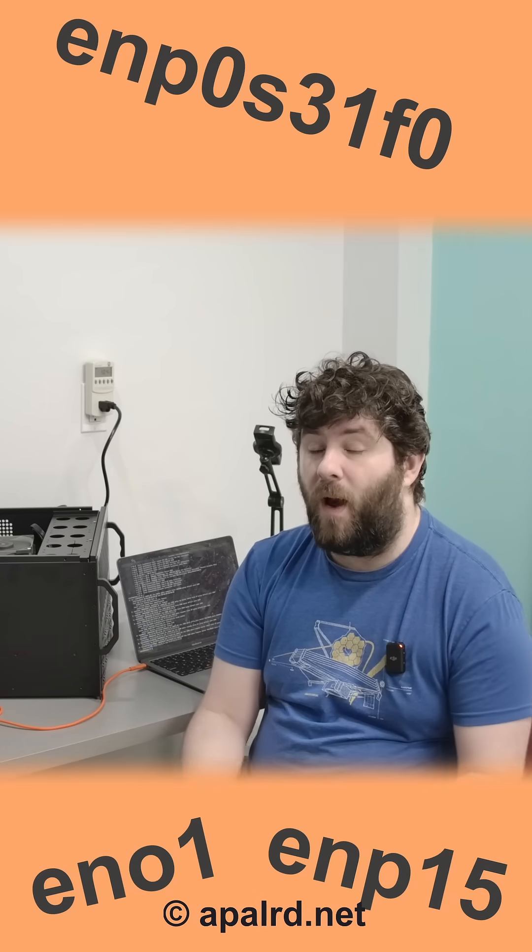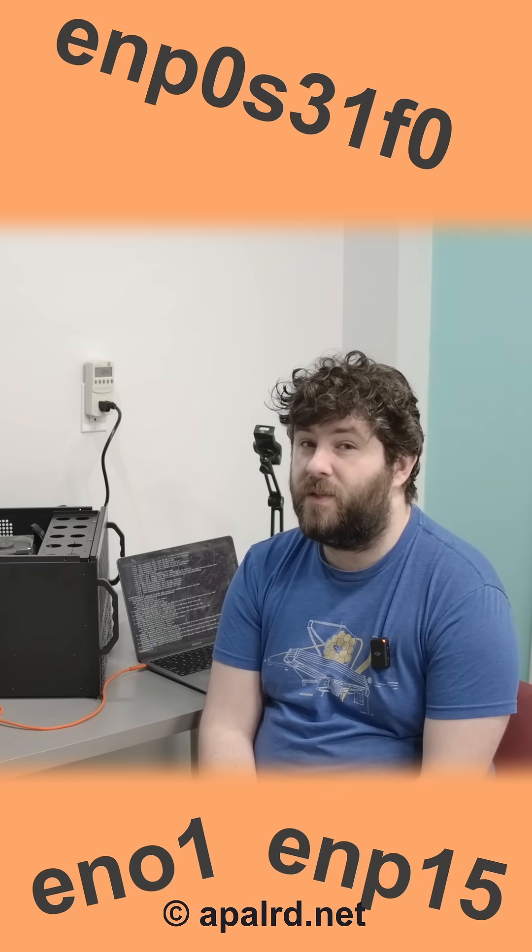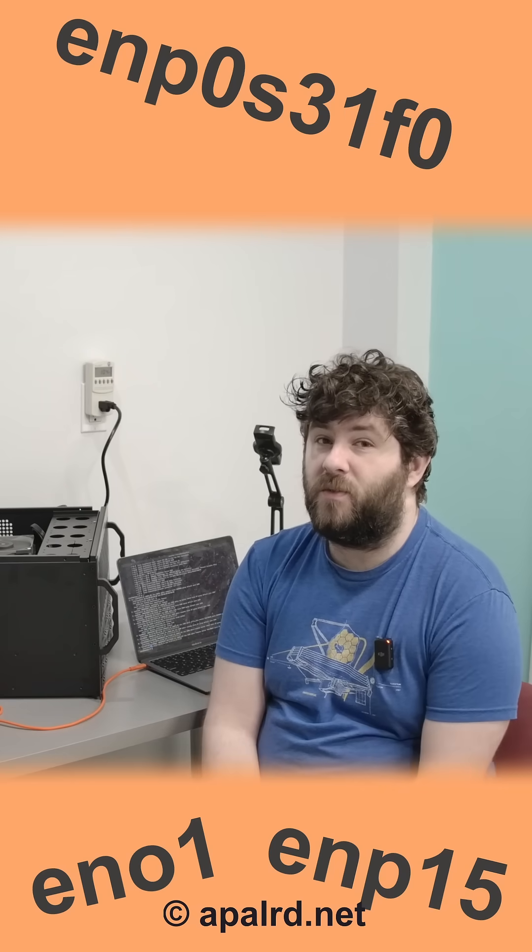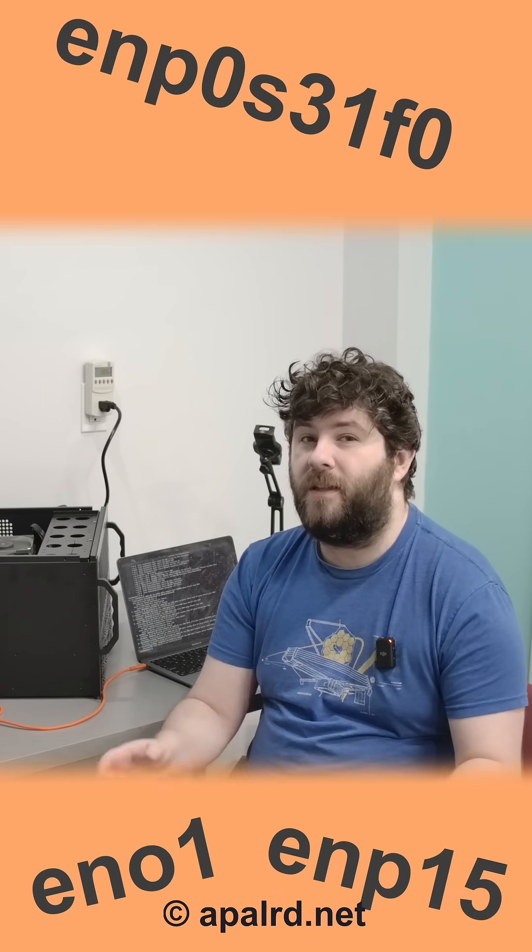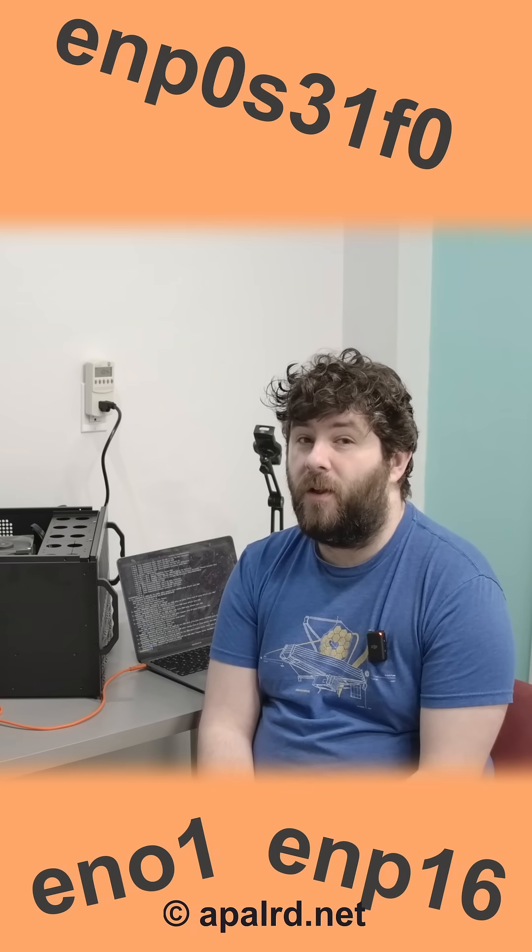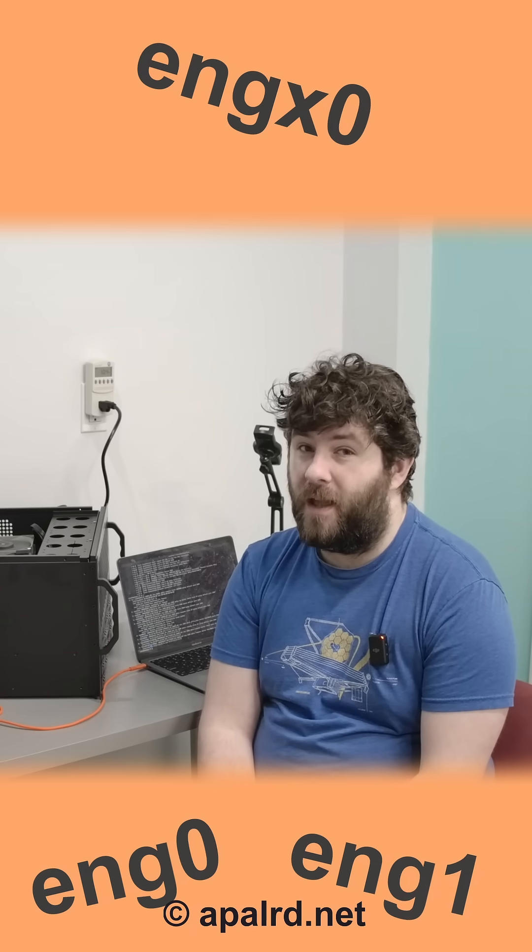Are you sick of the wild and wacky names for Ethernet that your Linux system is using? Especially on Proxmox, where just looking at it the wrong way causes it to change? Well today I have a fix for you for really persistent Ethernet names.